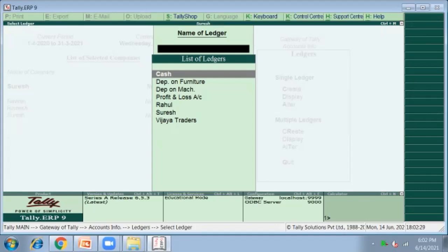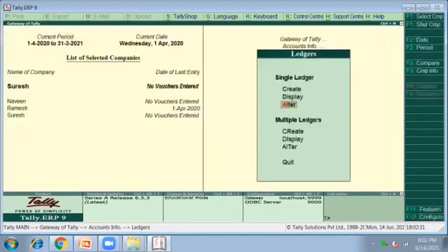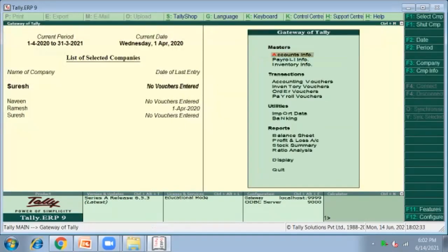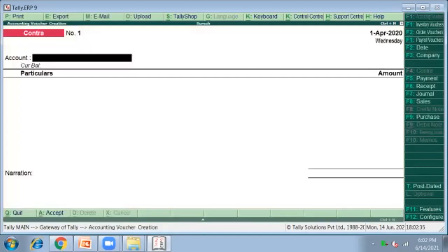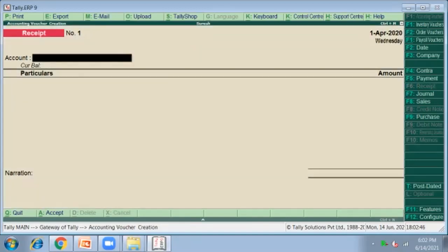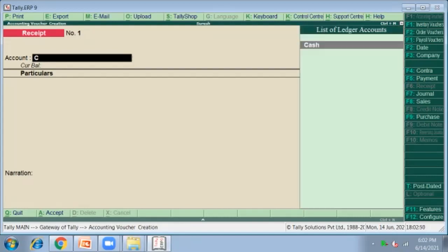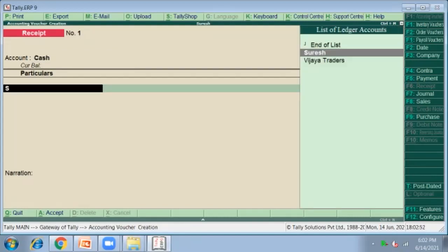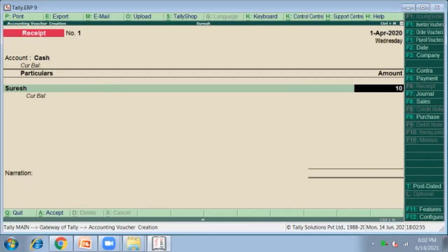Coming to voucher posting, click on Accounting Vouchers. According to the problem, Mr. Suresh brought capital into the business — we are receiving cash, so it is F6 Receipt Voucher. Click on Receipt Voucher. Suresh brought one lakh into the business: enter one lakh.